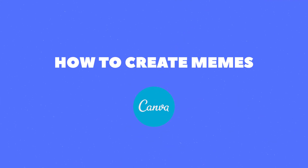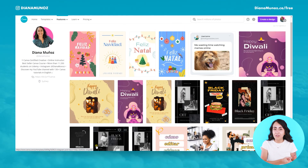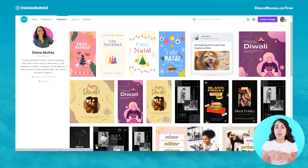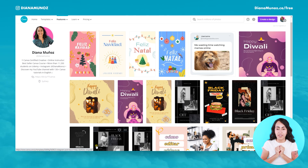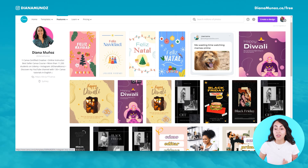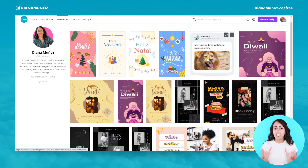Are you guys ready for this tutorial? Let's go to my computer! Here we are and the first thing that you would like to do is to go to my Canva public profile. I left you guys the link in the description of this video, and we are here because I created a template for a meme so you can see it here.